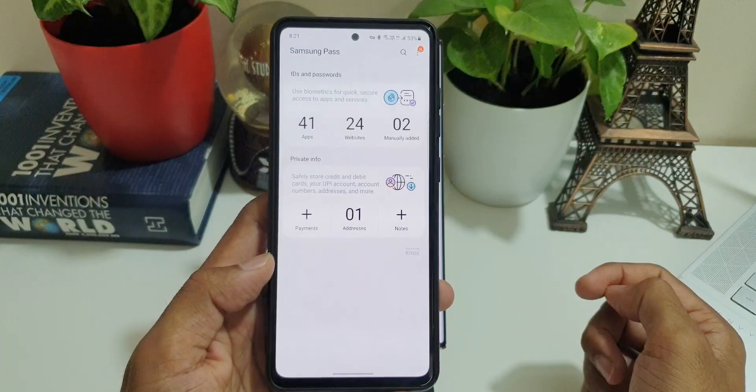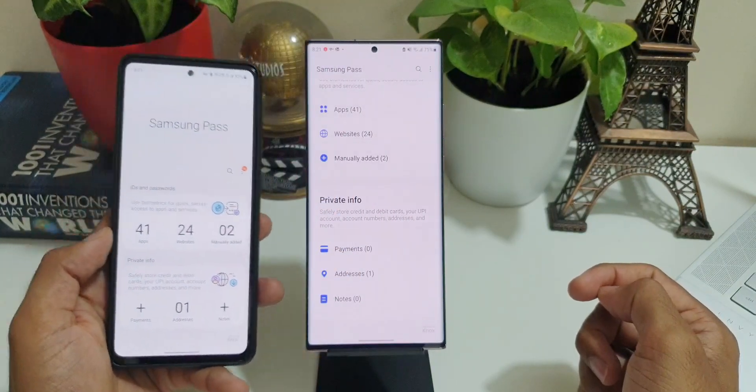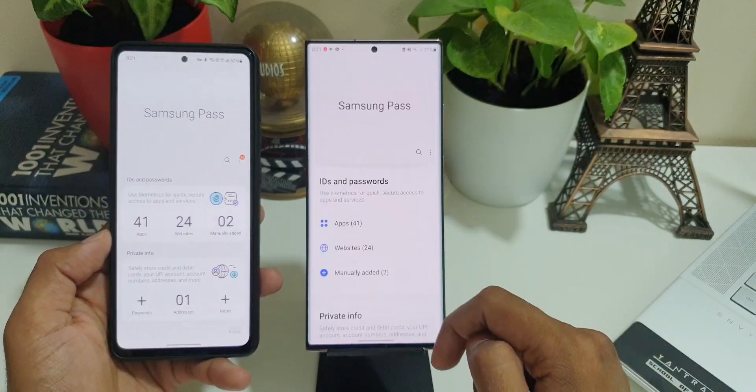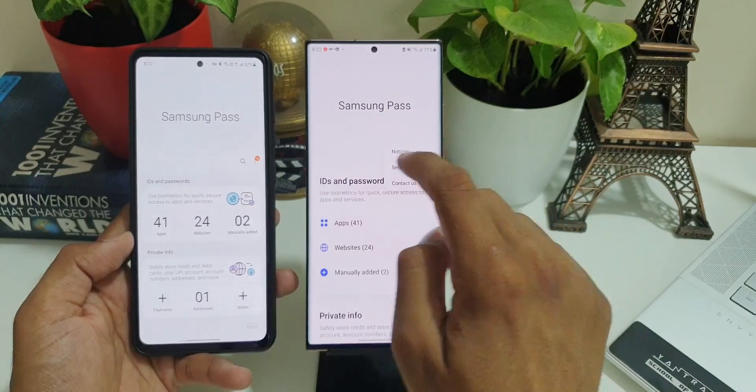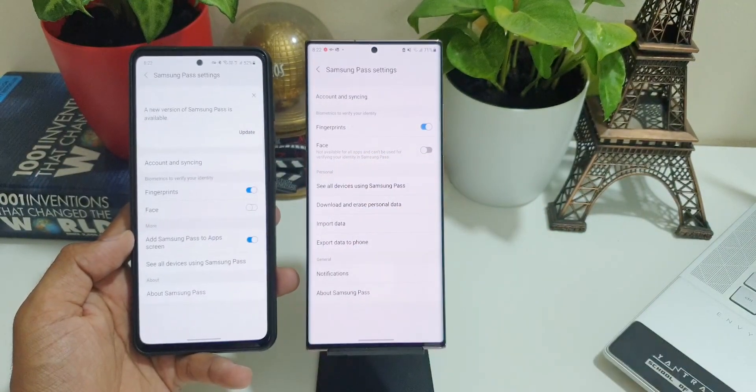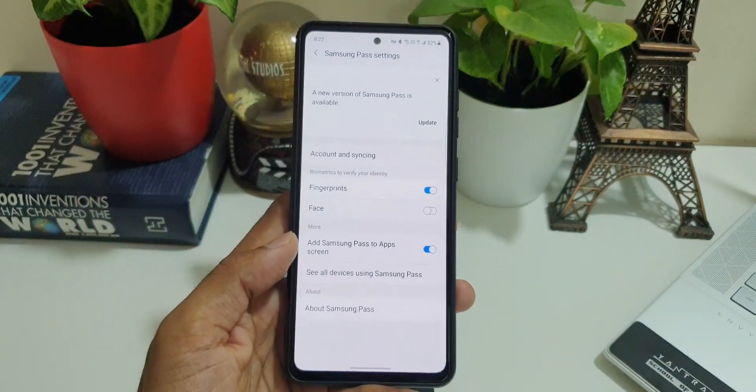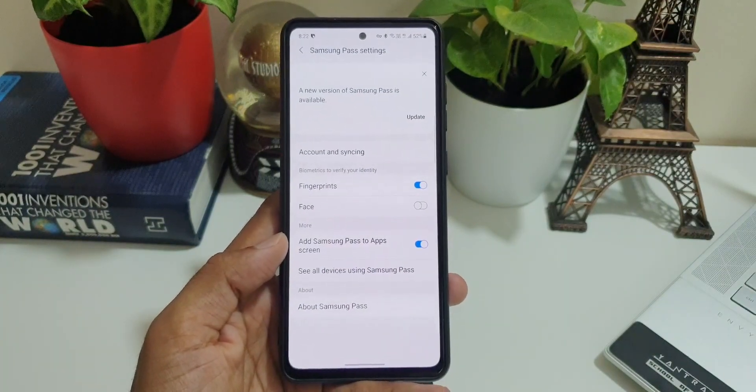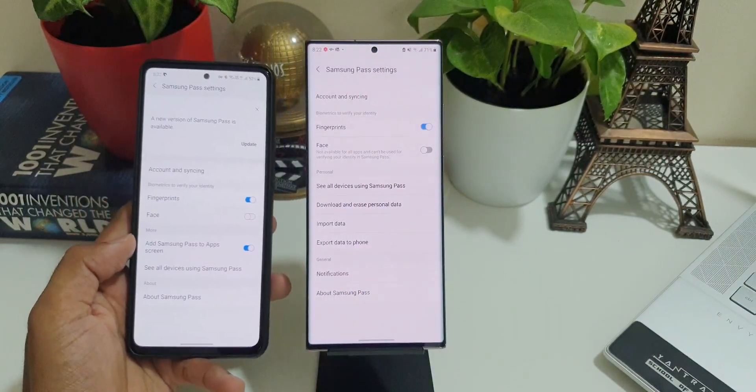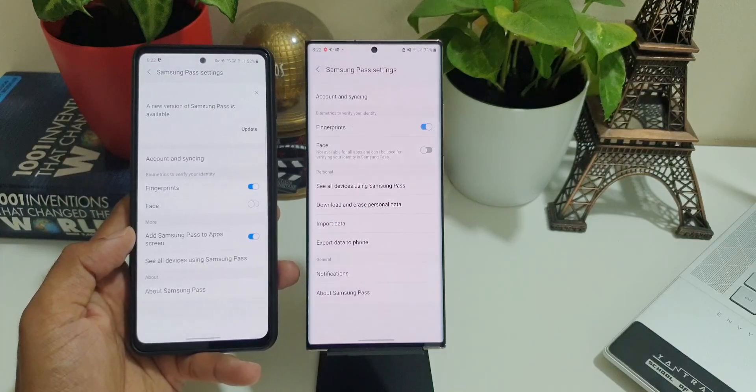Anyways, now let's go to the important new feature here. Let me tap on these three dots and let's go to settings. As you can see, on the older version we have got Account and Syncing, Fingerprints, Face, Add Samsung Pass to app screen, etc. So this is what we have here.